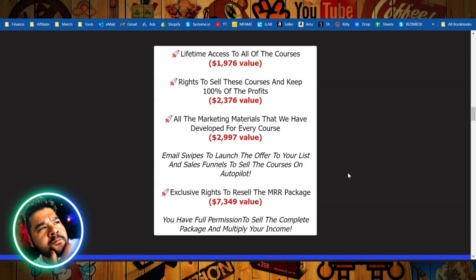To give them away for free and use them as lead magnets, whatever you want to do with all of the sales funnels, all of the marketing materials, the email swipes, the assets for all of the courses, whatever we want to do with them, we can.